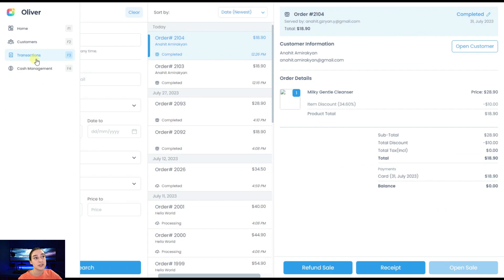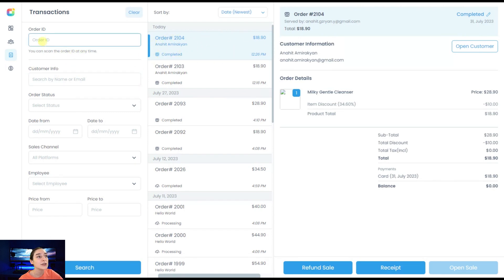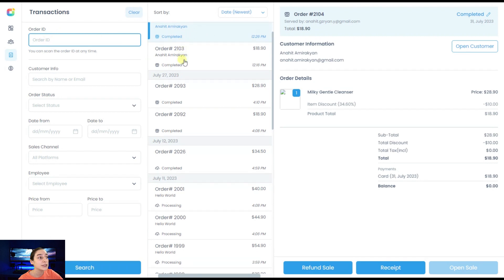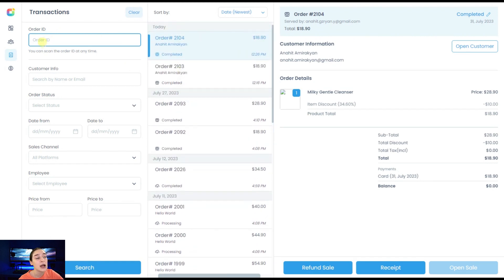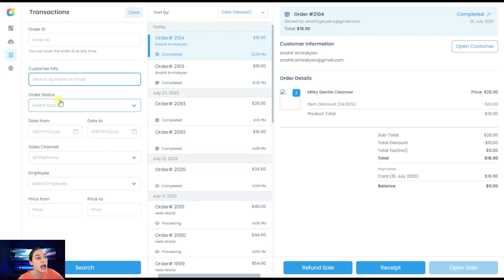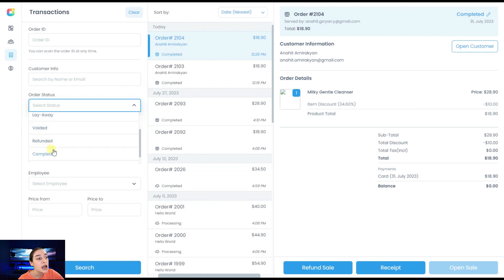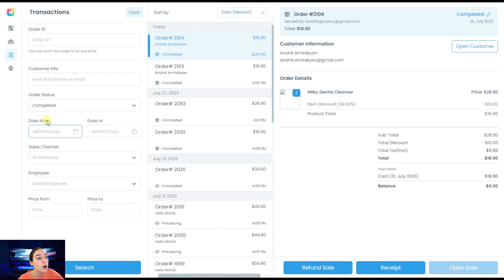Go back to our Oliver POS dashboard and go to the transactions section here. Here we can see our order appear right here on top. We can search for our transactions based on the order ID that we have here. We can also write some customer info. We can write their name, email, phone number, everything we have under our hand. Then we can also search the order status. In this case, it is completed. So we can search for completed orders.